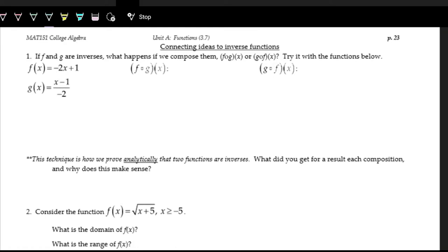We recently talked about function compositions, this new operation where we can plug one function into another function. So when we say f of g of x, we're saying that x is the input of g, and then g is the input of f. With inverses and their original function, they actually have a nice relationship. Let's see what that nice relationship is.